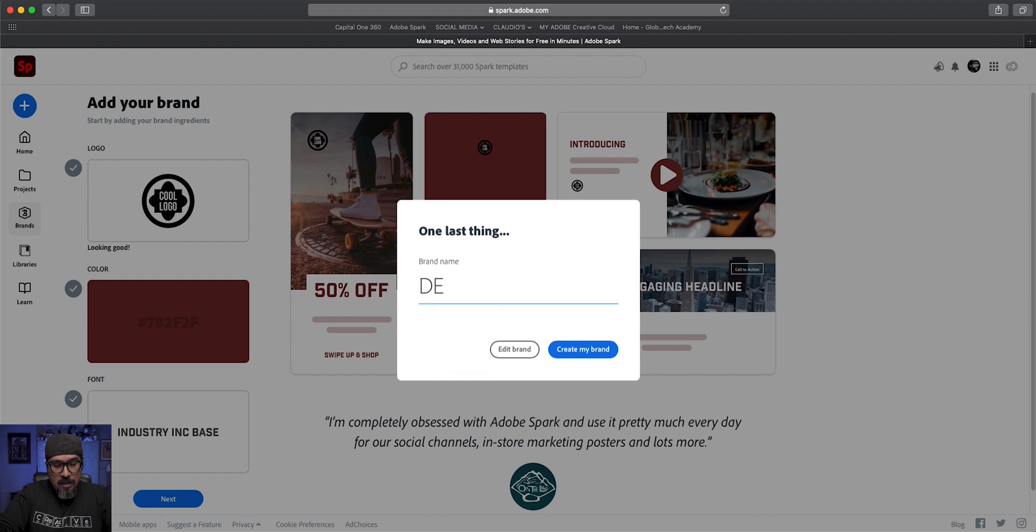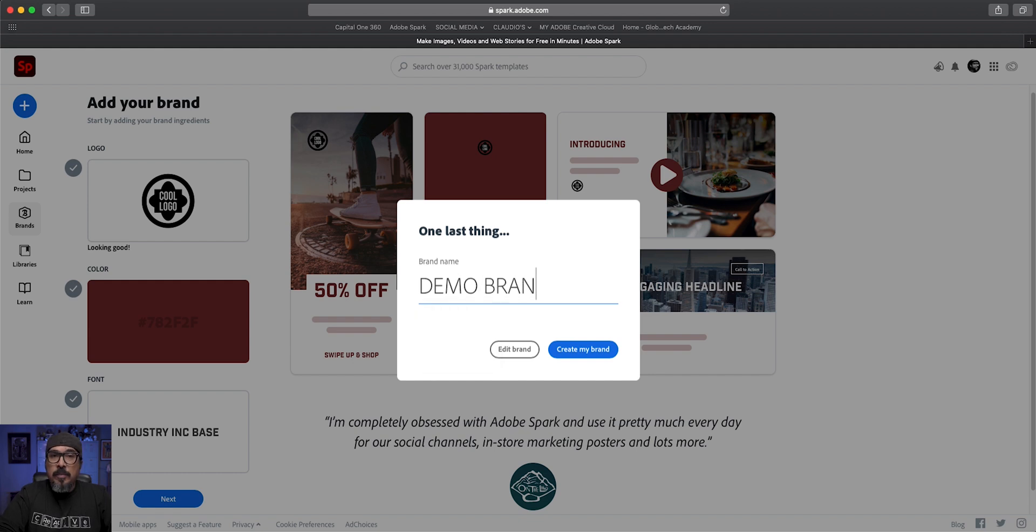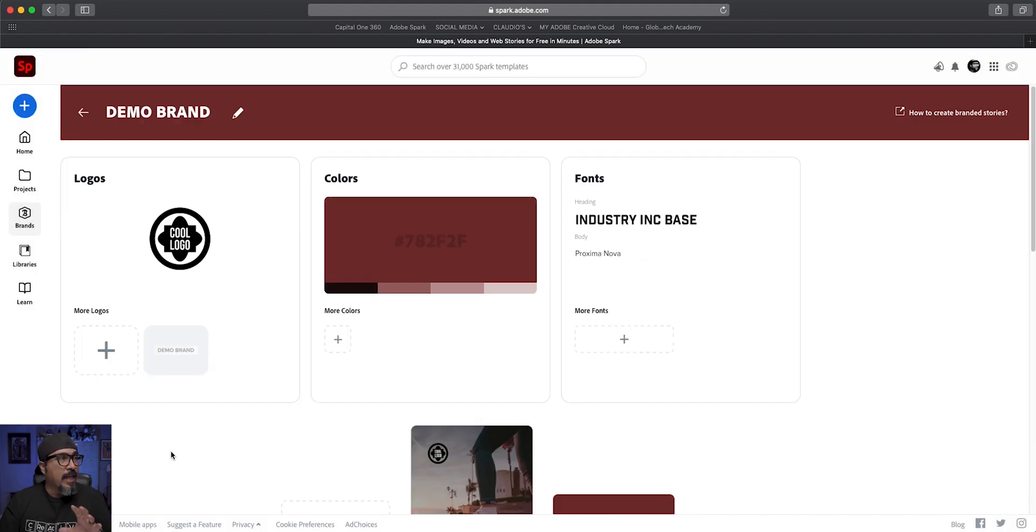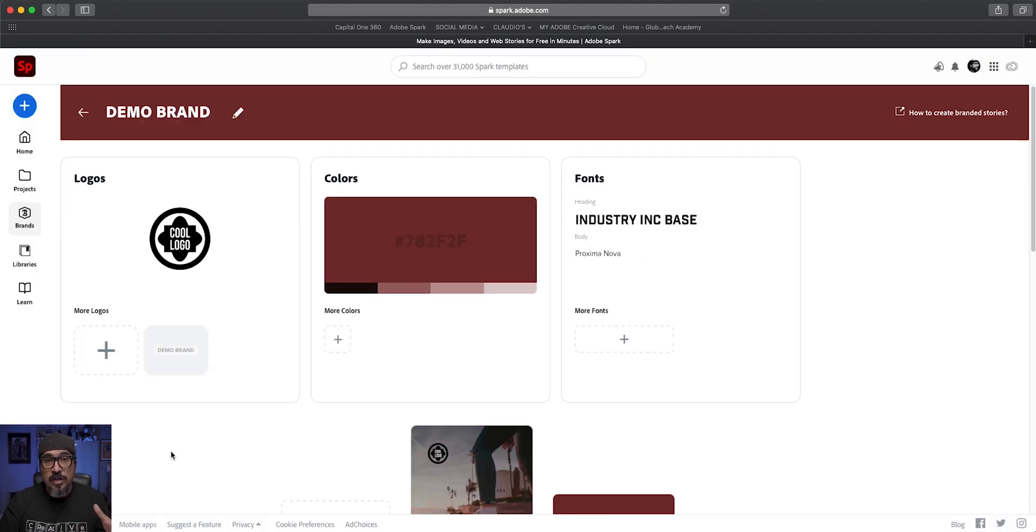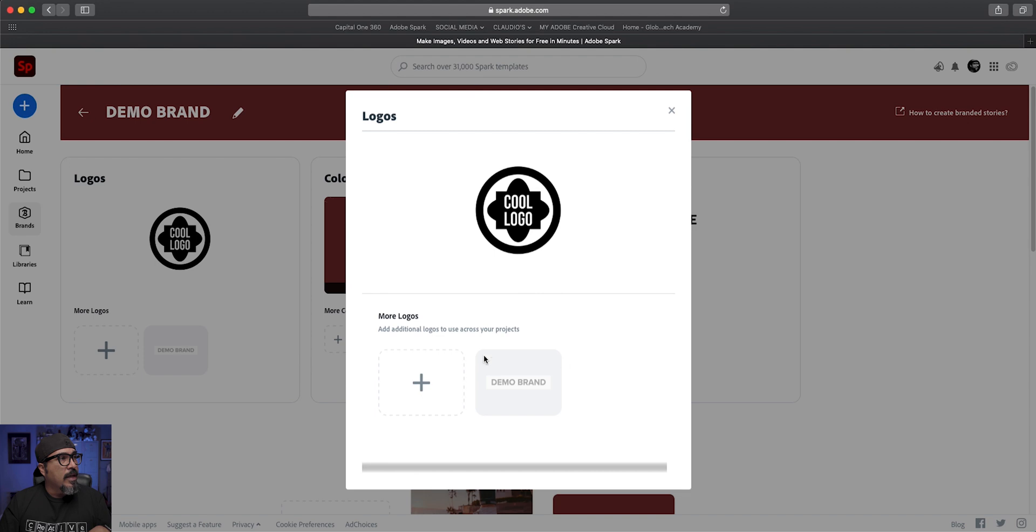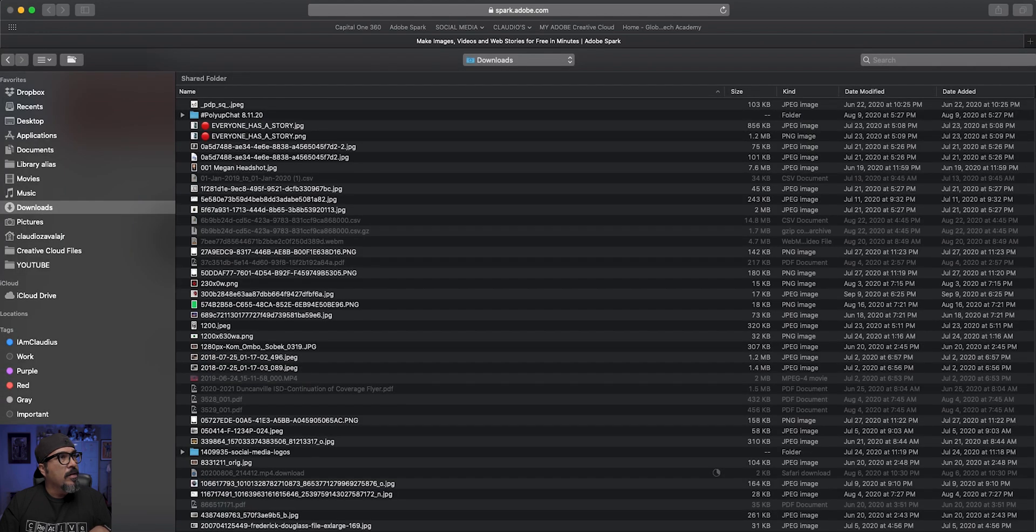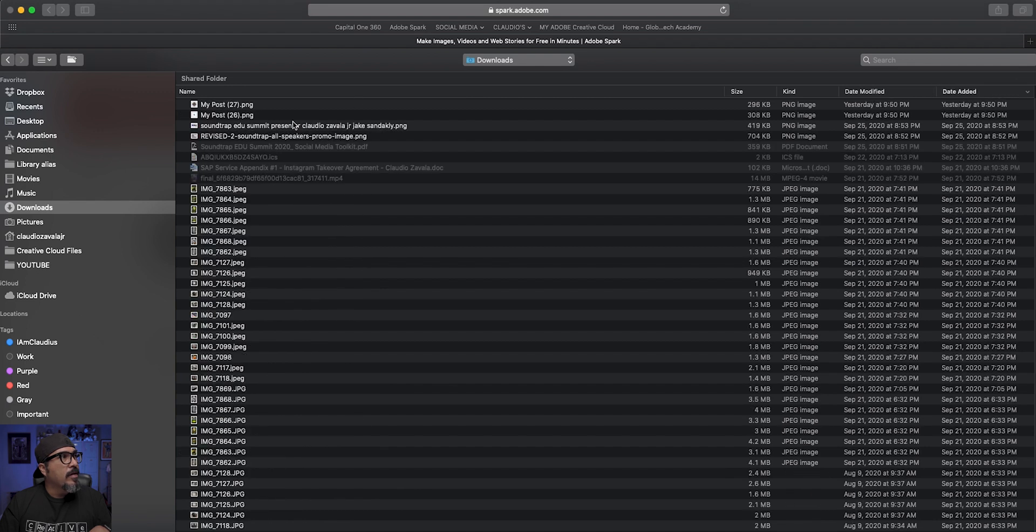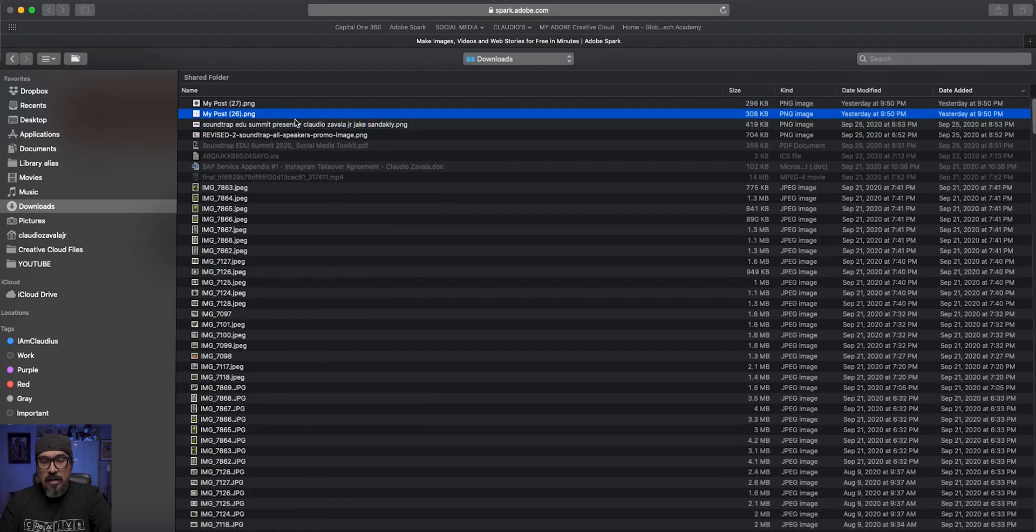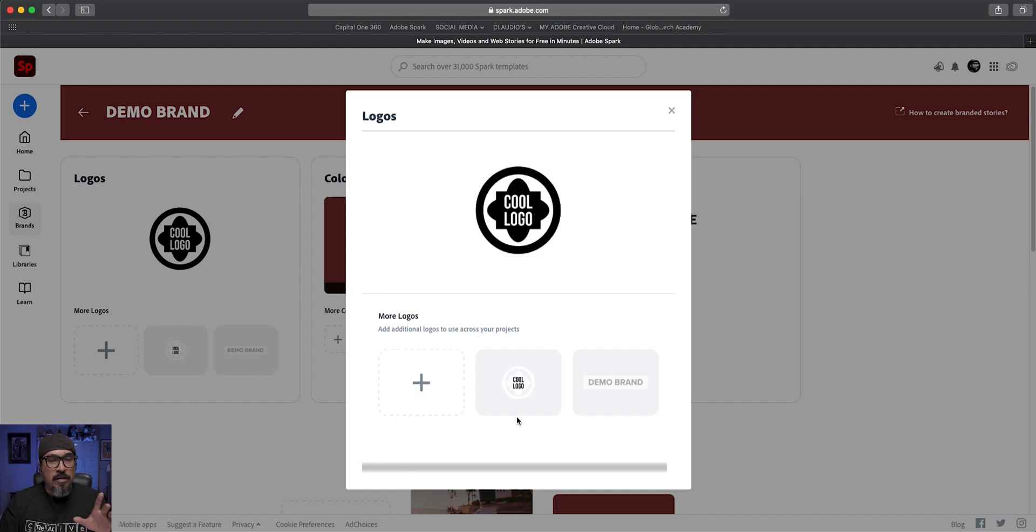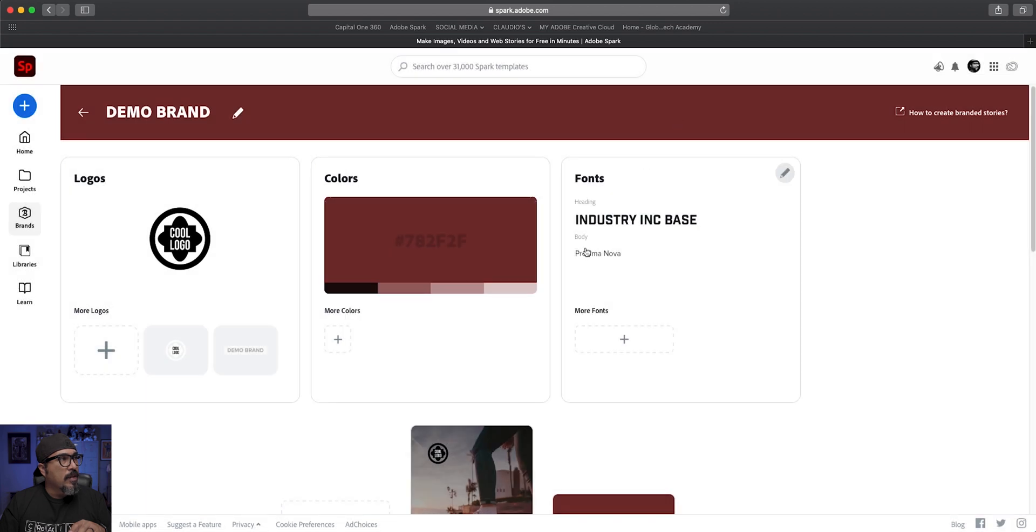Now I'll go ahead and click on next and name my brand. I'm going to call this demo brand because I'm going to delete it after my video here. In the next window, you'll have the option to add additional logos, alternate versions of your logos if you do have them, and secondary fonts and colors. So I'm going to add a secondary logo here, which I do have. I have the opposite version. So I have white on black and then black on white.